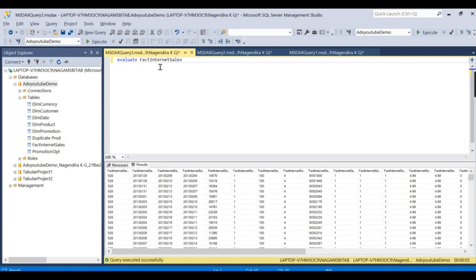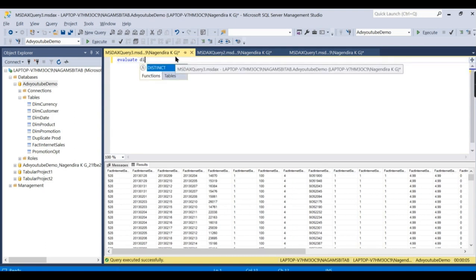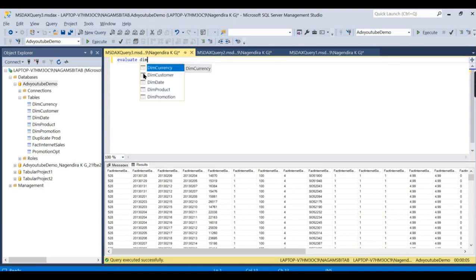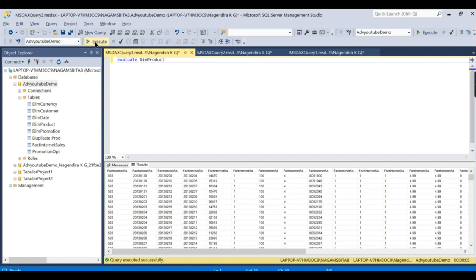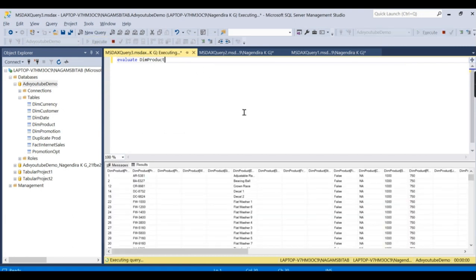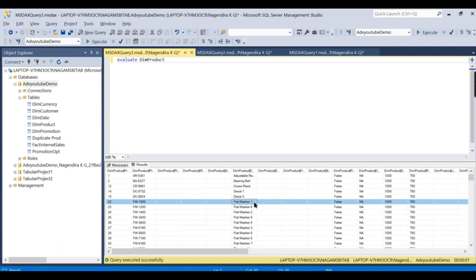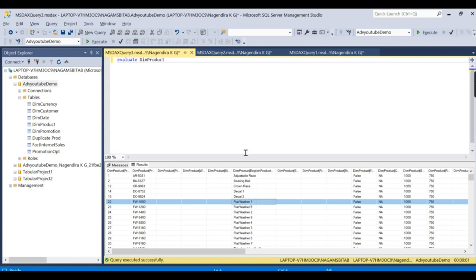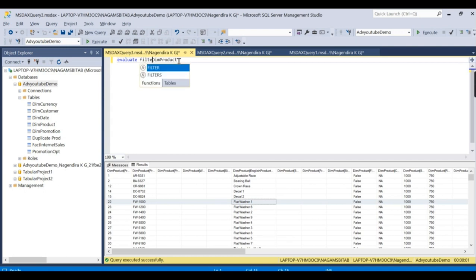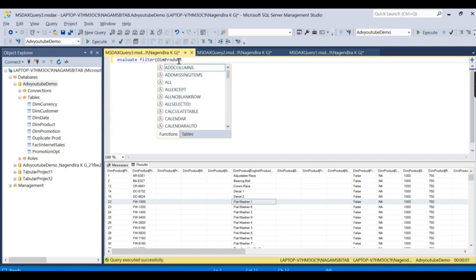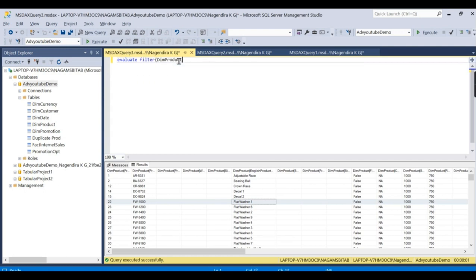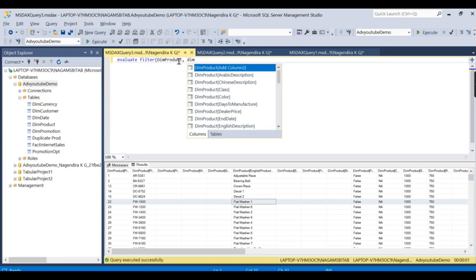Now I want to select some data from a table. I want to see how many records and filter for a particular product. To filter for one specific product, you need to write: EVALUATE, then Dim Product, and filter where Dim Product English Name equals, for example, Flat Washer. It's very small, so bear with me.